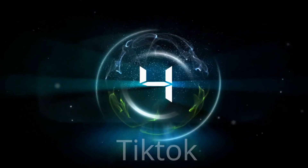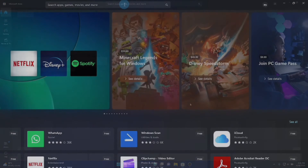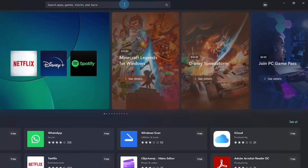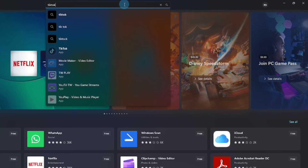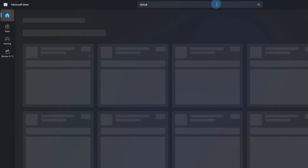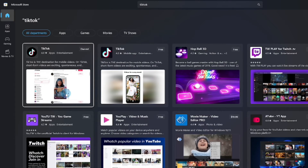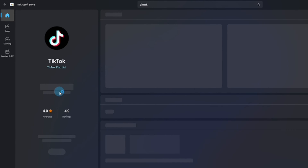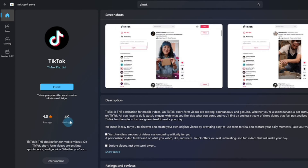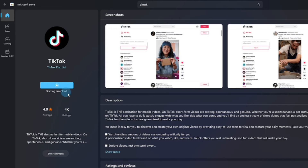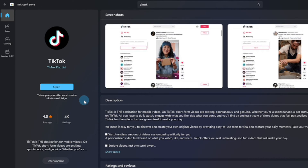Number 4: TikTok. Open the Microsoft Store again. Type TikTok in the search bar and press Enter. Select TikTok — it is available for free. Click Install, and wait until the download and installation finish, then click Open.